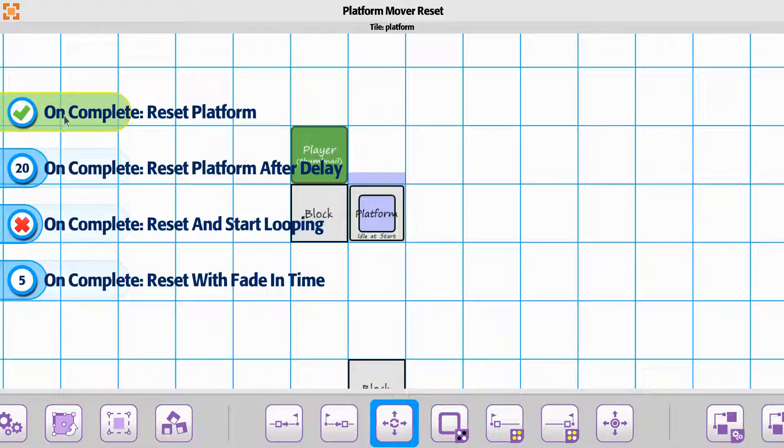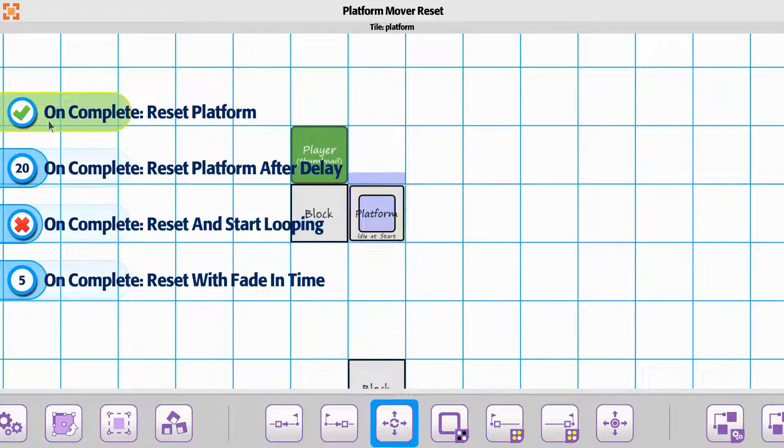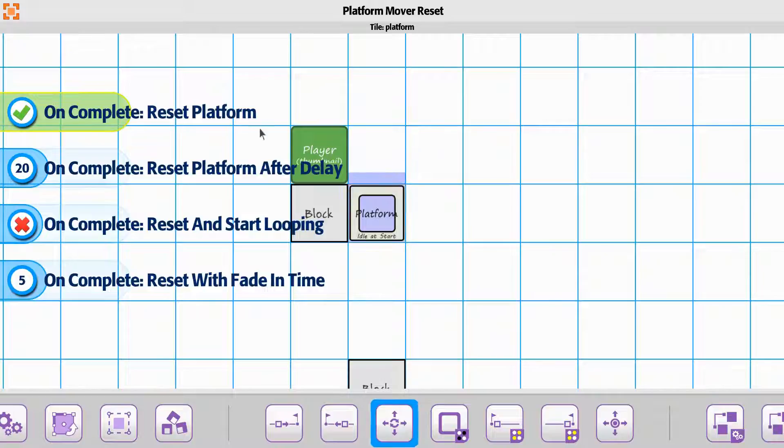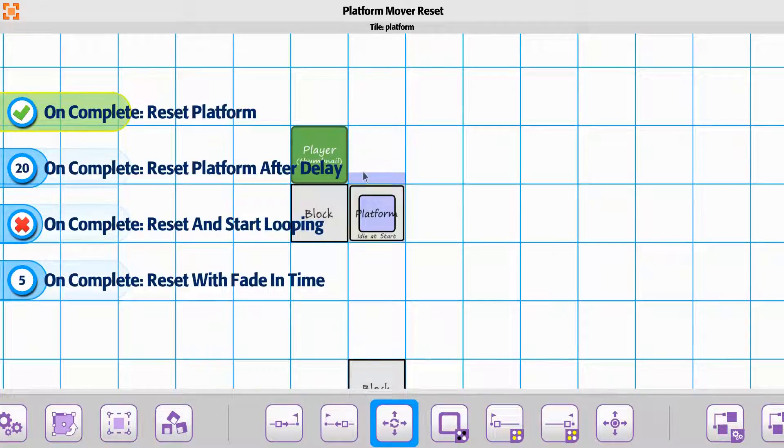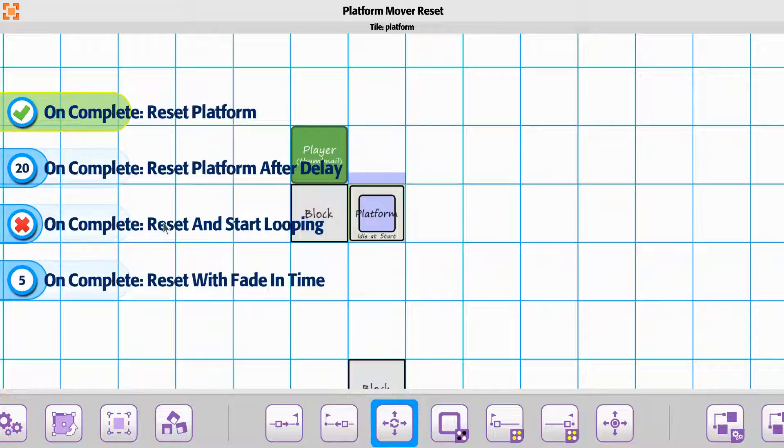So one more time just to make sure that you understand it so that once it gets completed, the reset platform, if it's enabled, is going to allow it to still continue to go through what it did before.